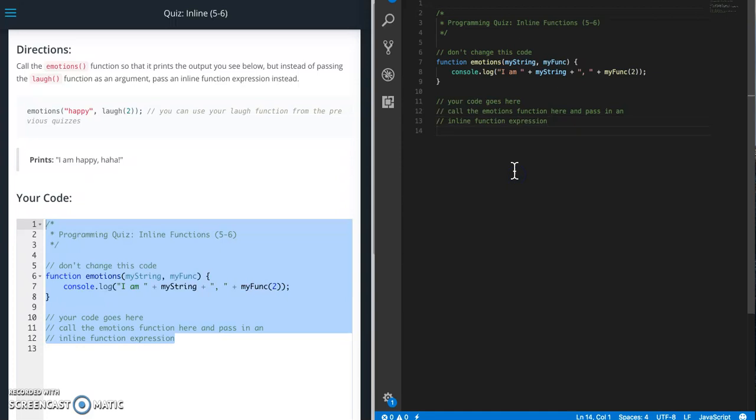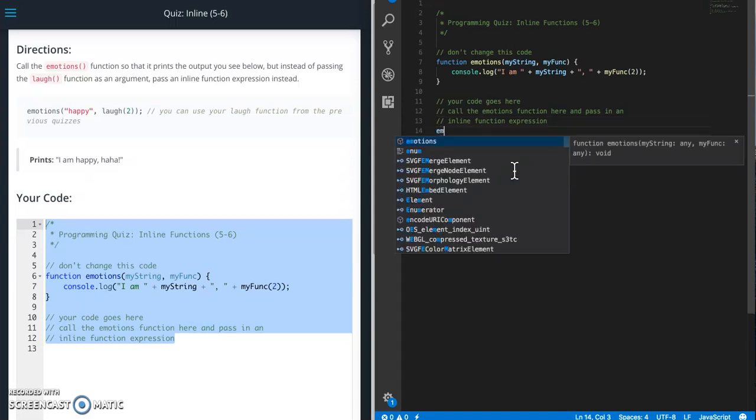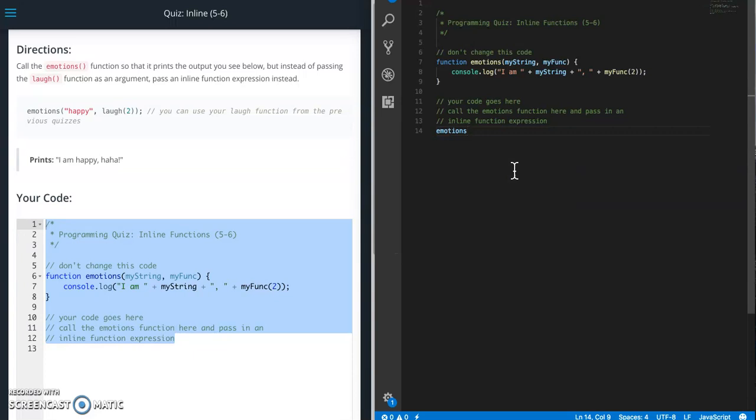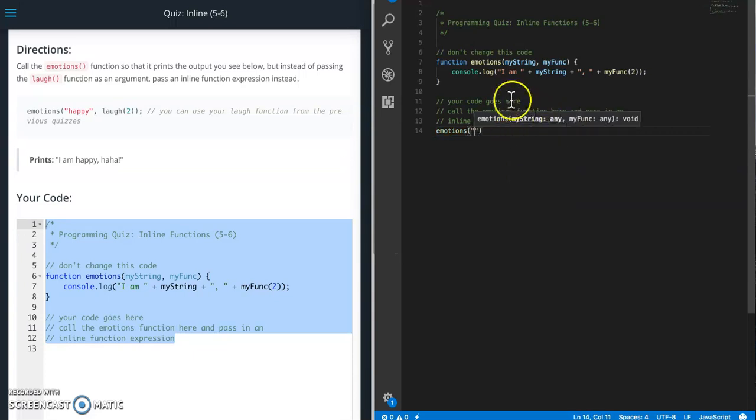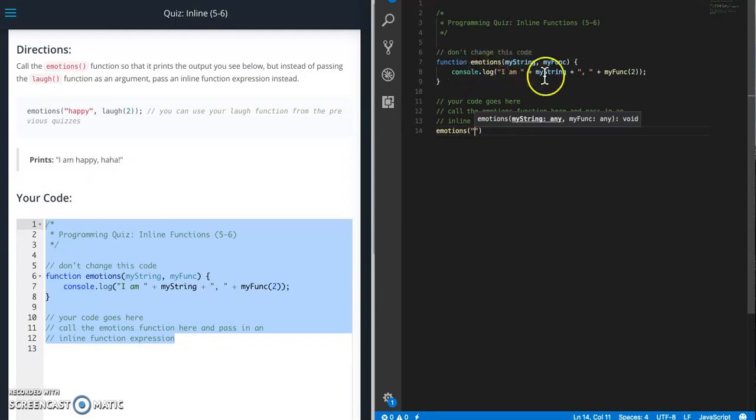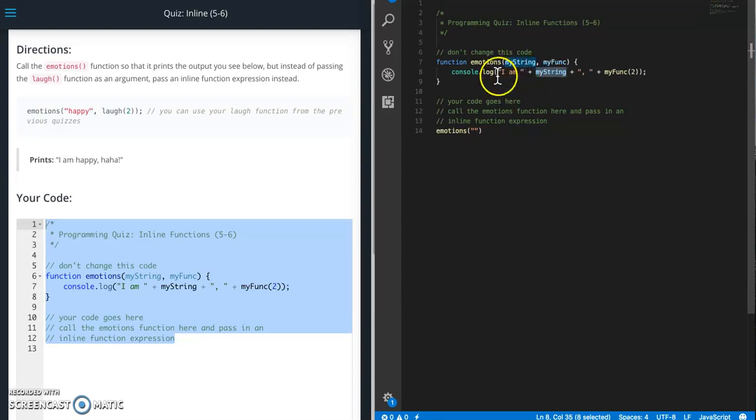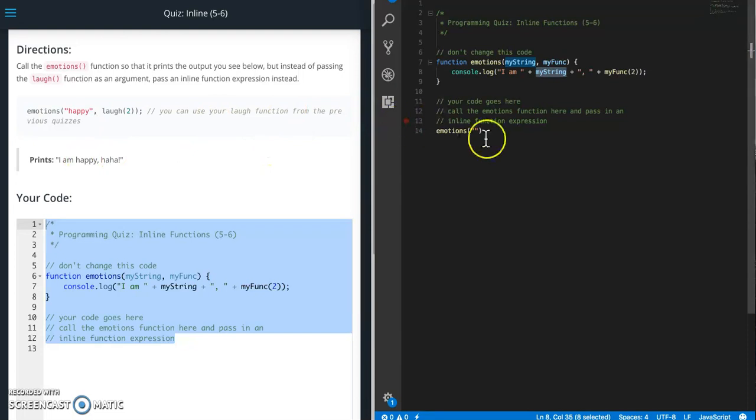All right, so we need to call the emotions function. The string emotions takes, my string, gets concatenated to whatever we're console logging. So we need to put happy in here.